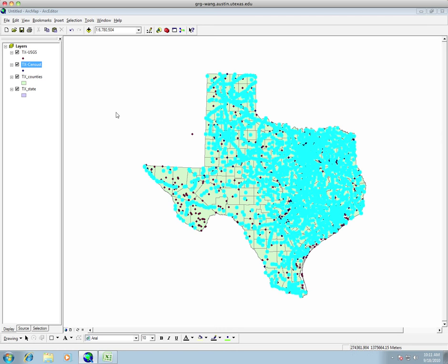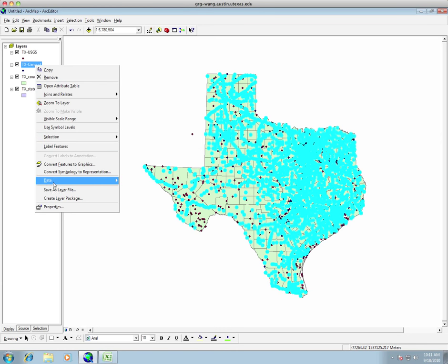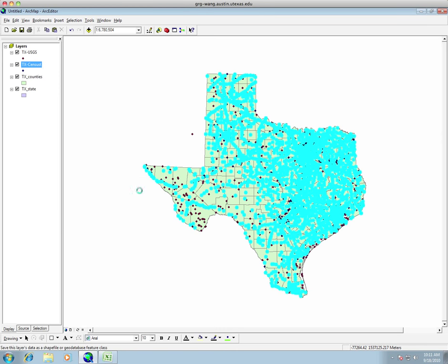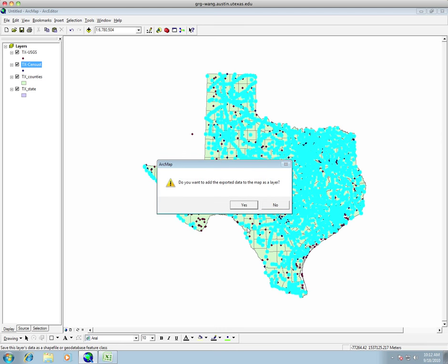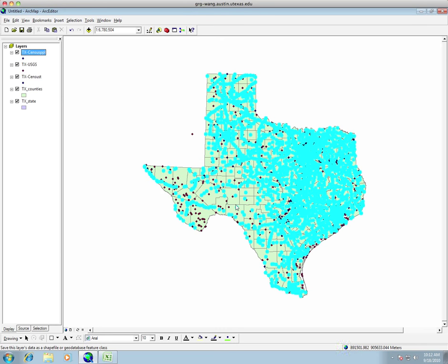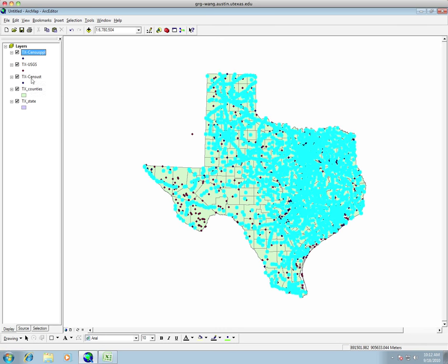What we're going to do now is that we're going to export this data out. So if you right click and you choose data, export data. Here, now I can export out my Texas Census. I'm going to call this one PPL, because this one is just the populated places. And I say okay. It exports it. It asks me if I want to add it to my layer, I say yes. And now I cleaned up my shapefile by doing that.